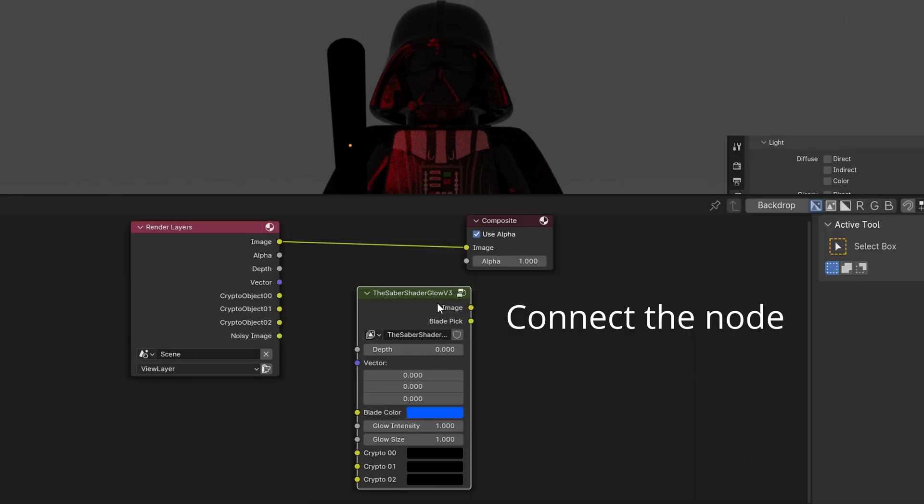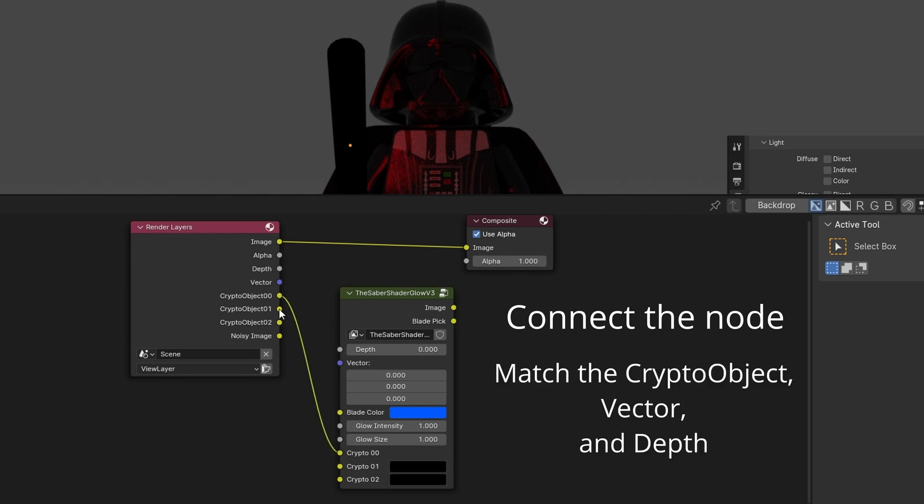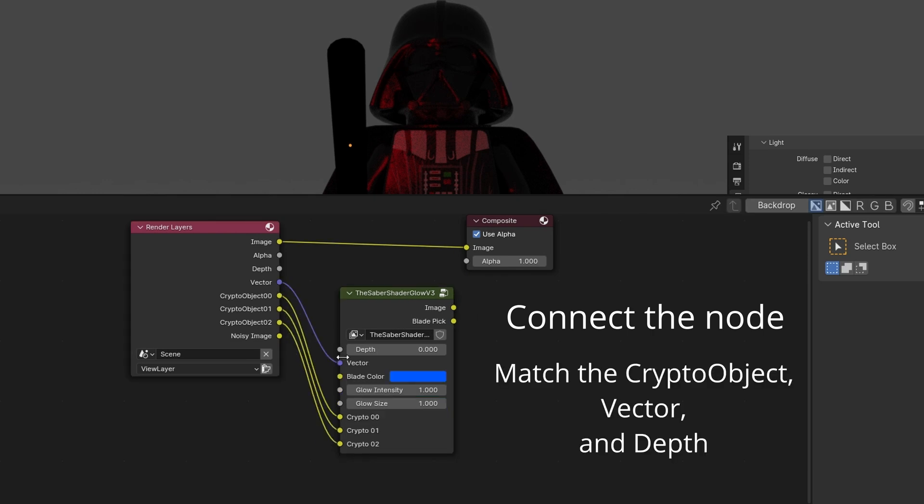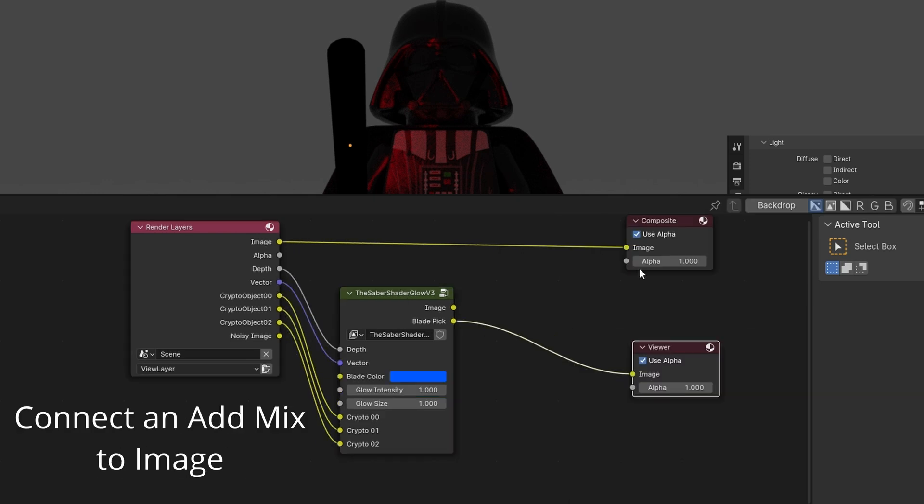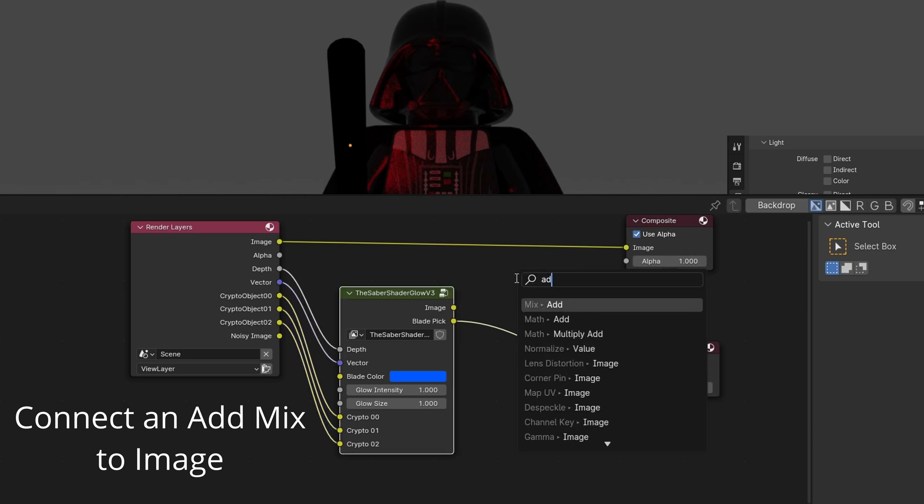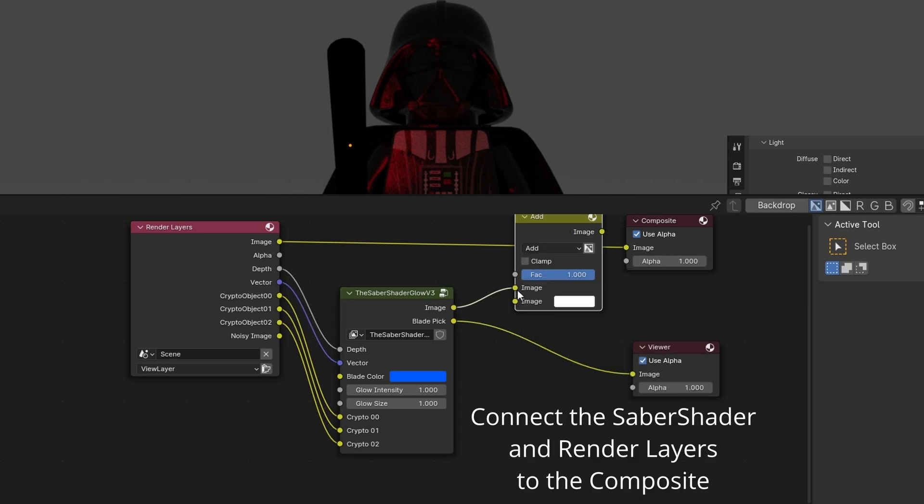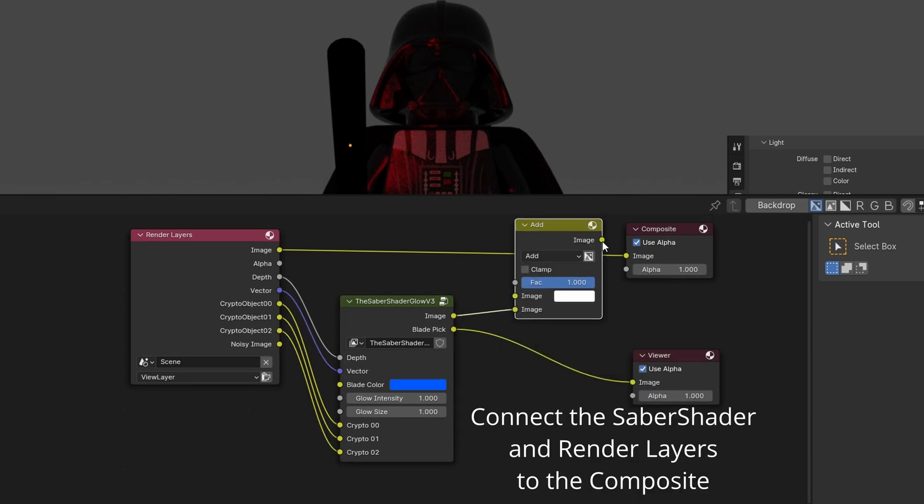Add Saber Shader Glow with Shift-A. Connect the node matching each of the layers. Add a viewer to the blade pick. Connect the glow image to an add mix node. Connect it to composite and add and render layers.